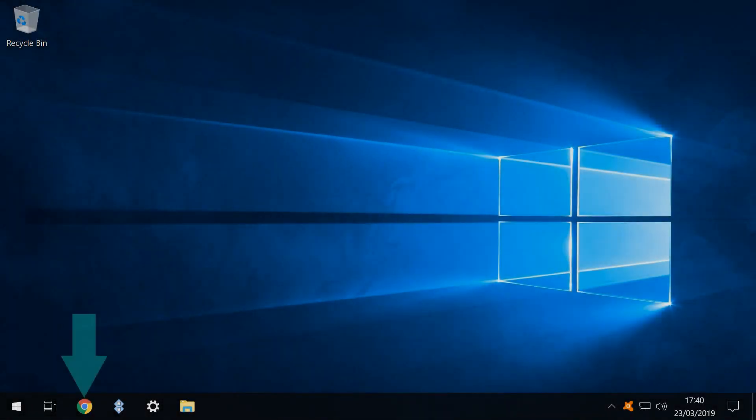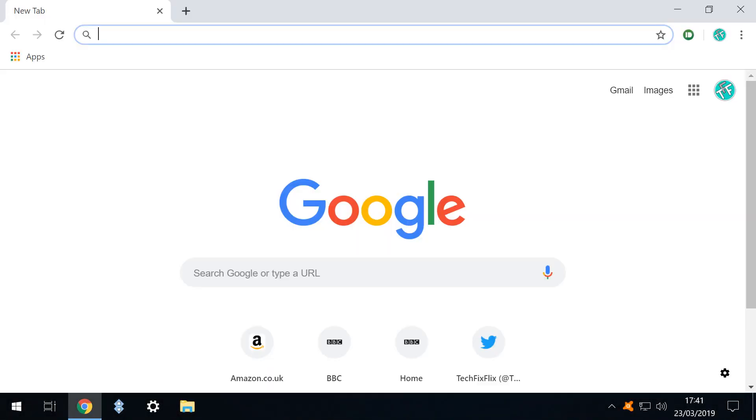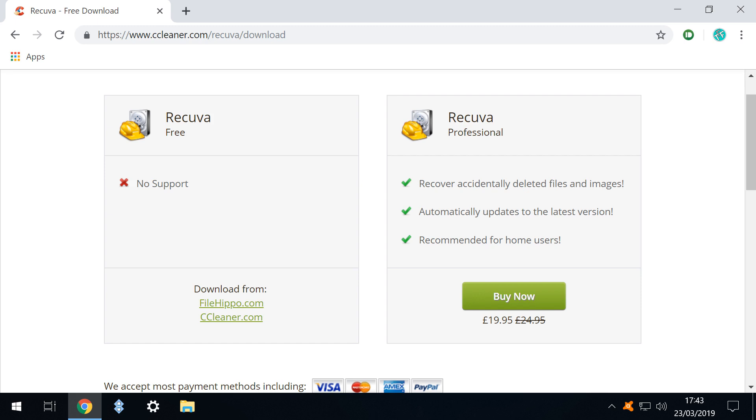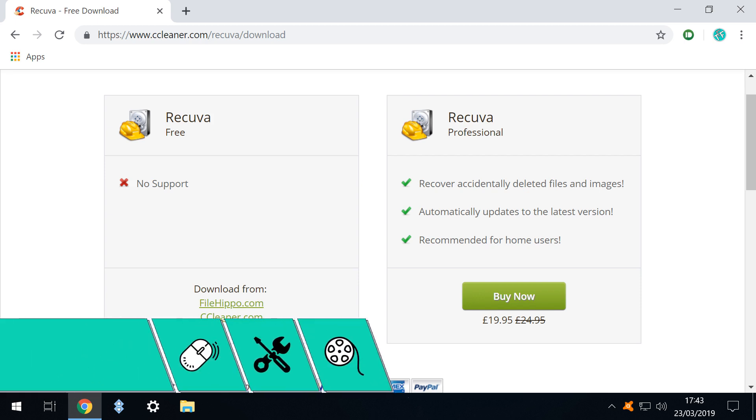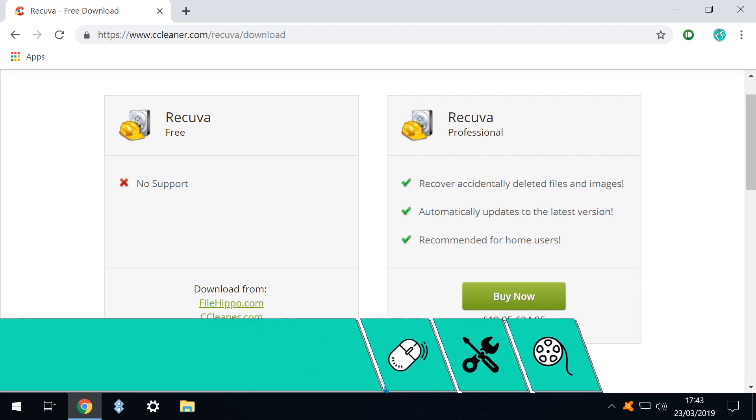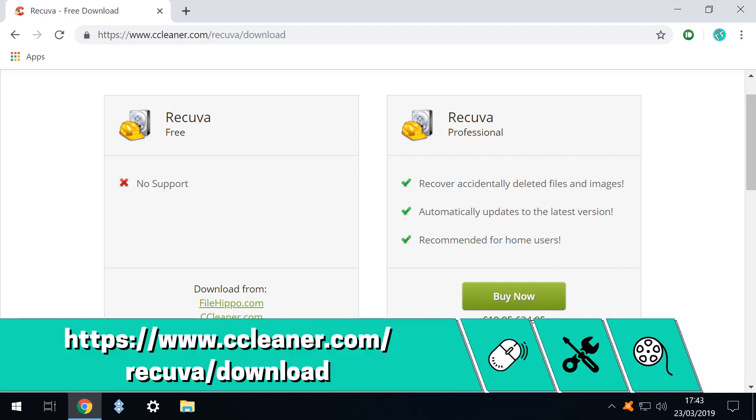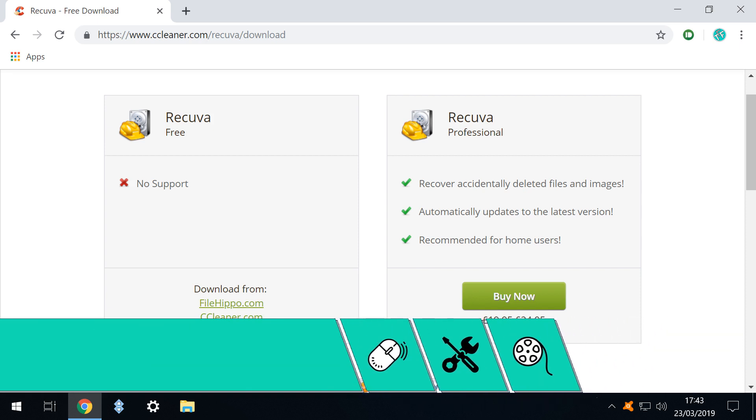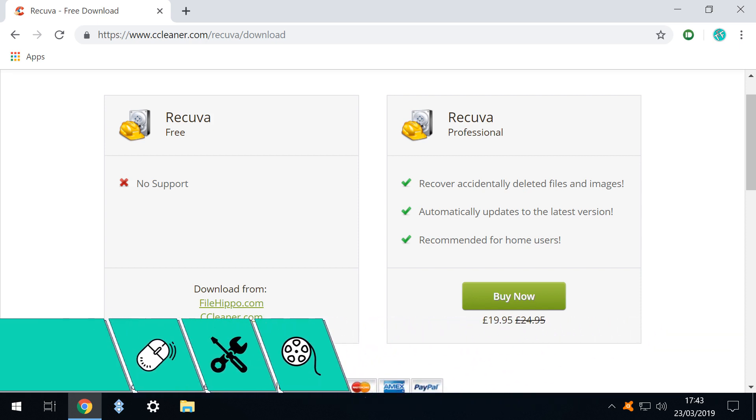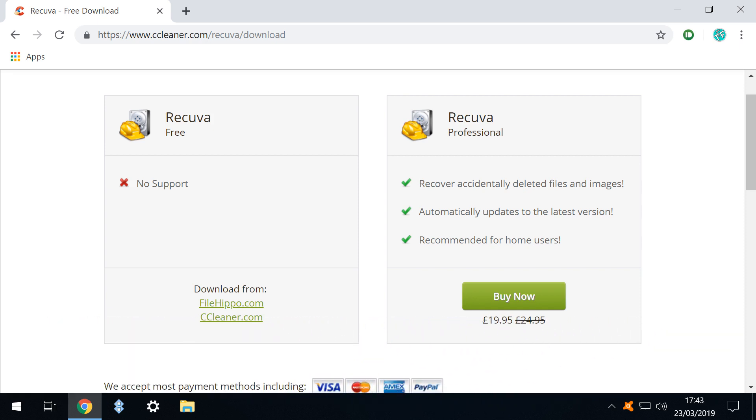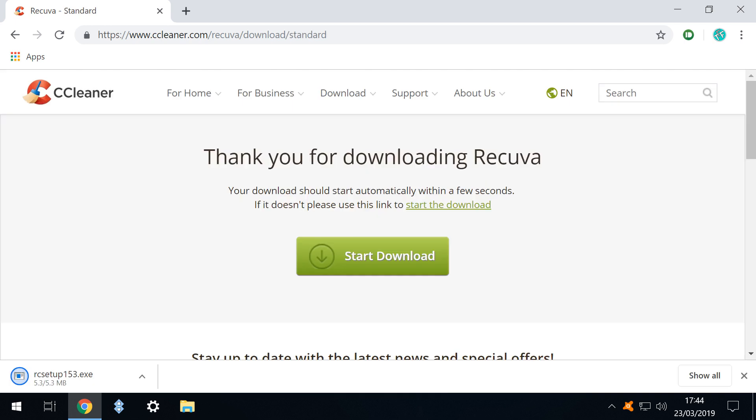We therefore open our default browser in this case Google Chrome and navigate to the Recuva download page shown on screen now and linked in the written description accompanying this video. We click on the link to download directly from CCleaner.com and the small installer of just 5.3 megabytes downloads.